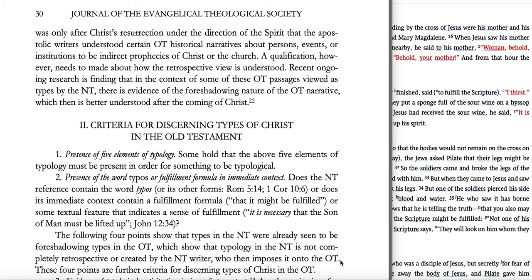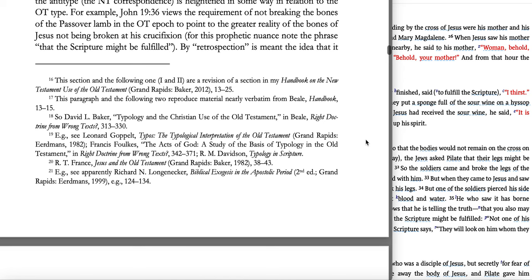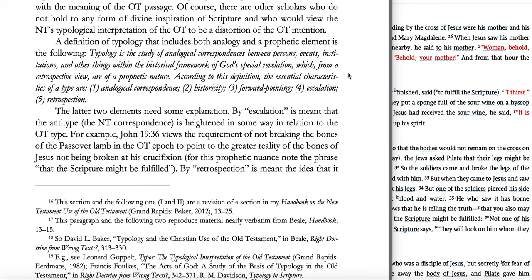This is part two of our reading of Greg Beale's article on finding Christ in the Old Testament. He was just finishing up talking about different ways that modern authors look at the New Testament use of the Old. What he just finished talking about is John 19:36 and how this talks about none of his bones were broken, talking about Jesus, and how this is foretold by the Passover lamb — it was a requirement not to break any of the bones. He's talking about the requirements for a type.